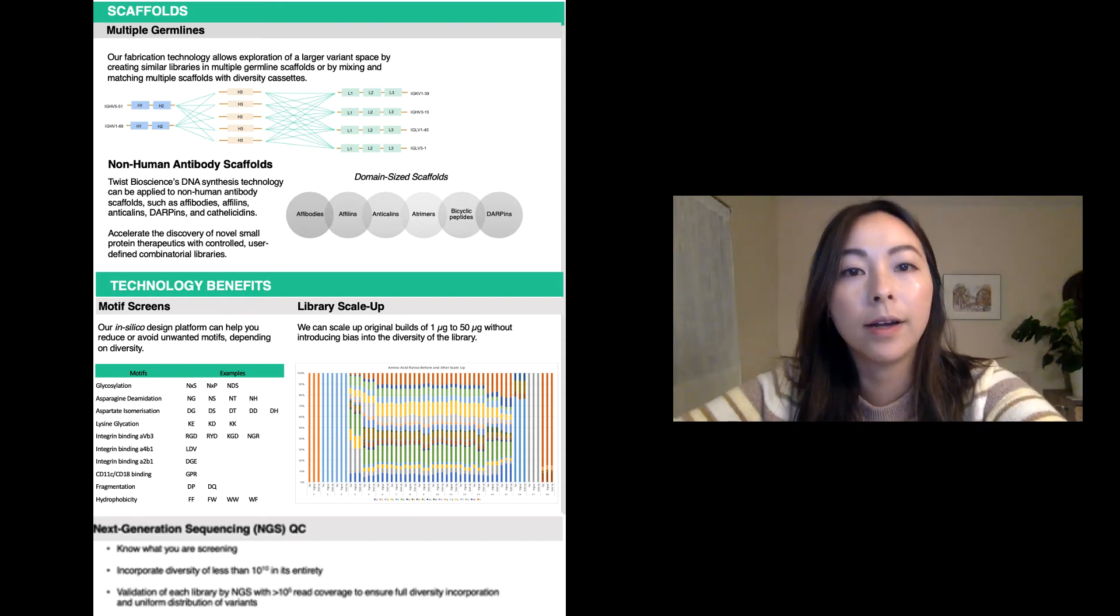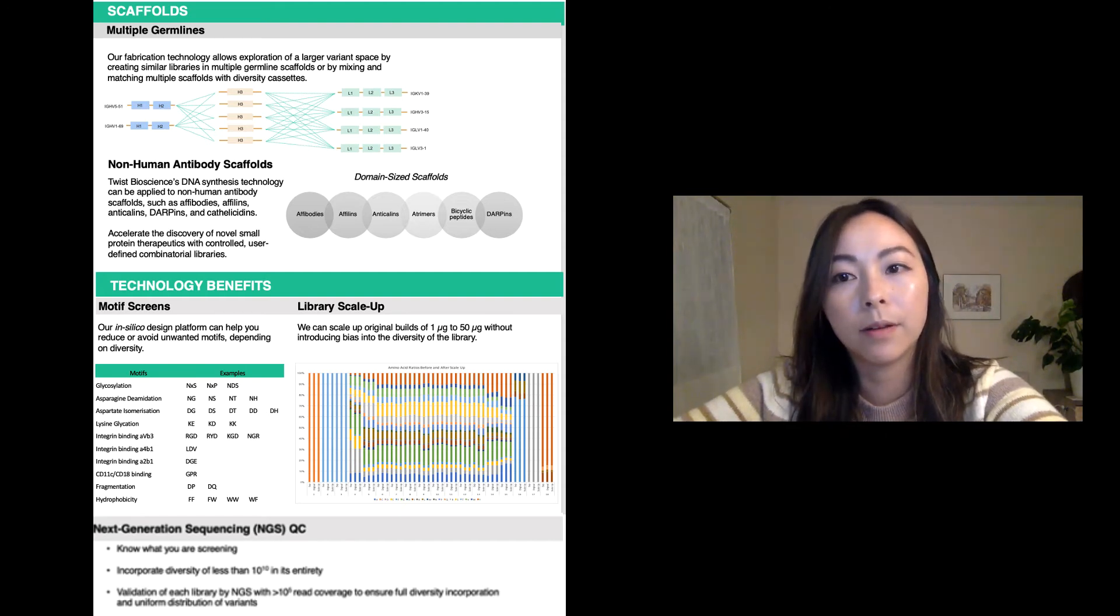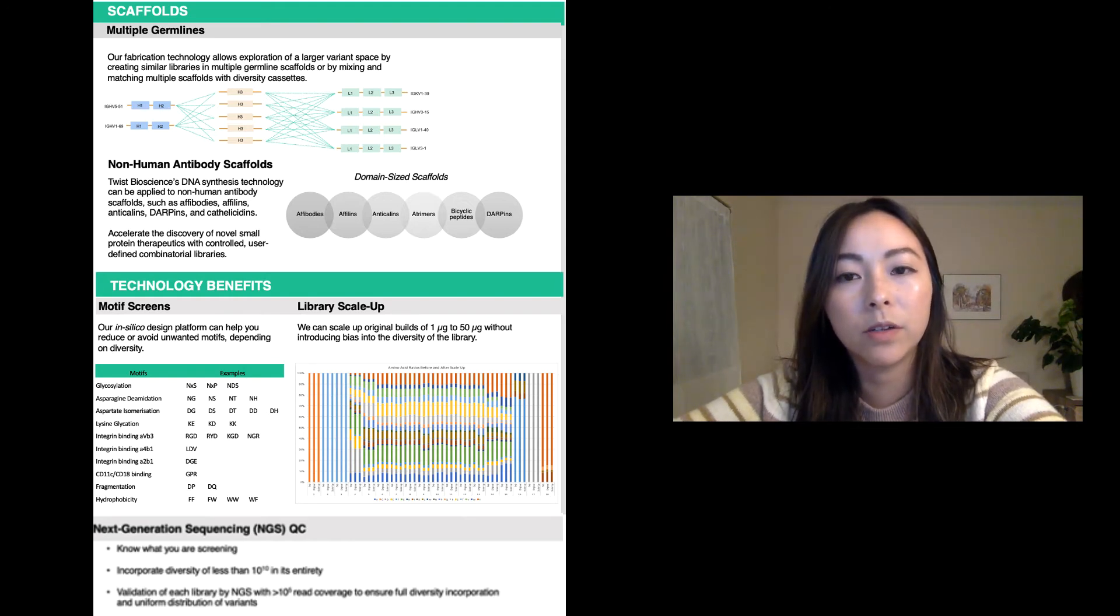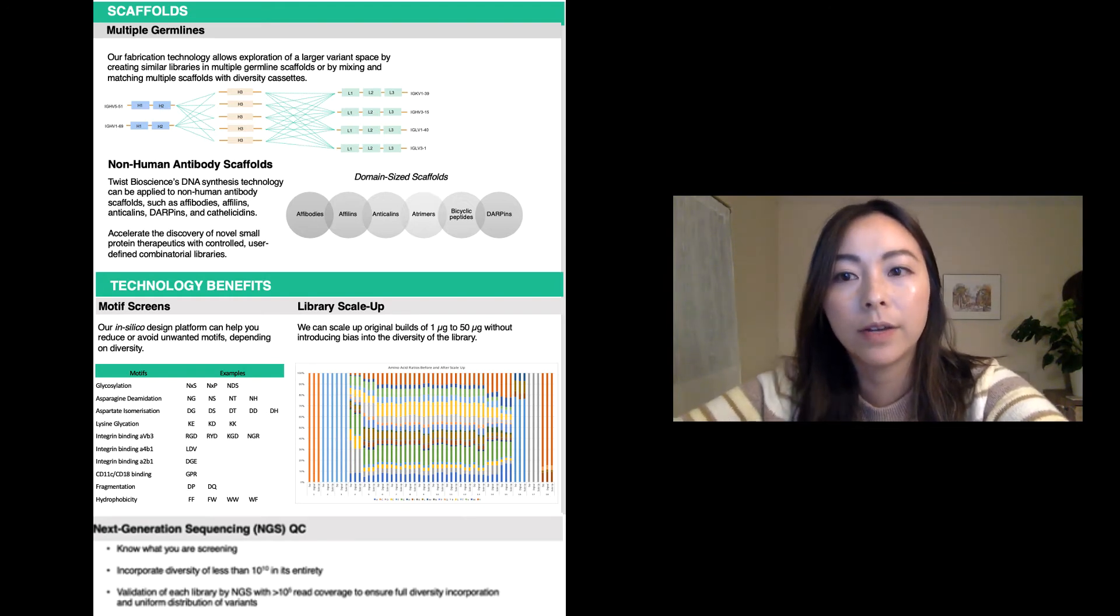Our in-silico design platform covers several technology benefits. Certain amino acid motifs can result in complications during screening. For example,